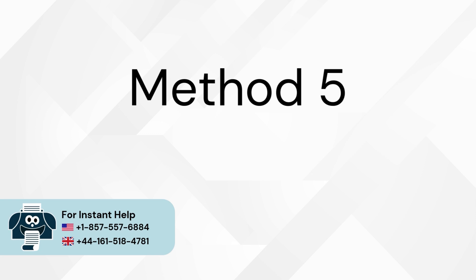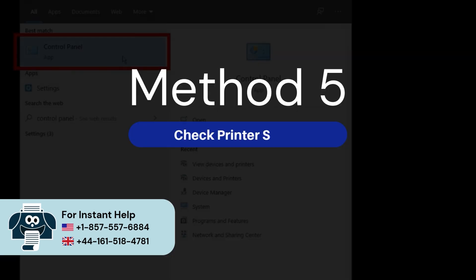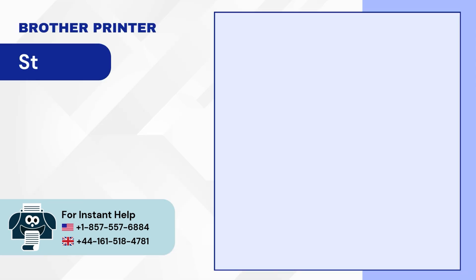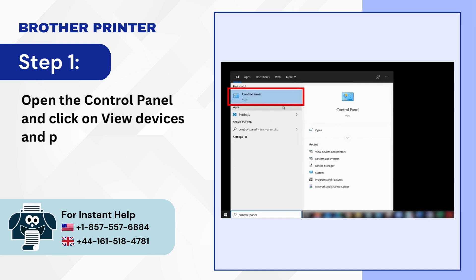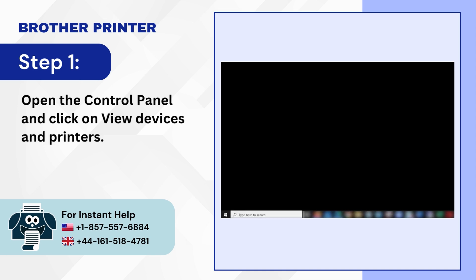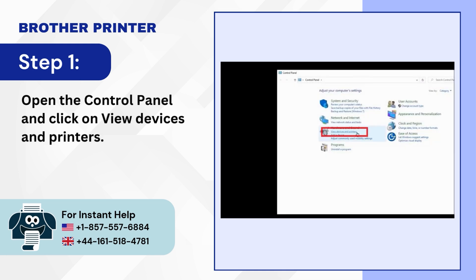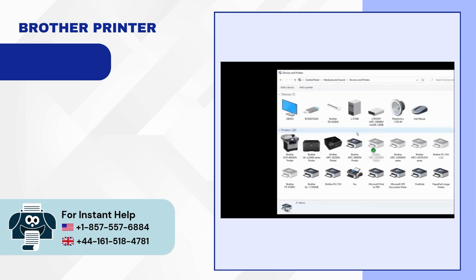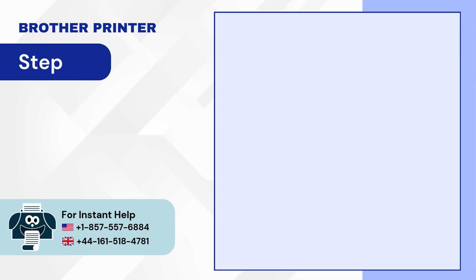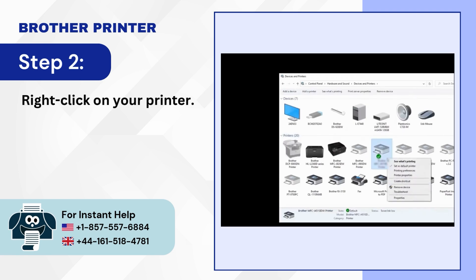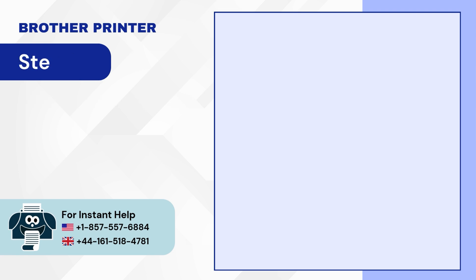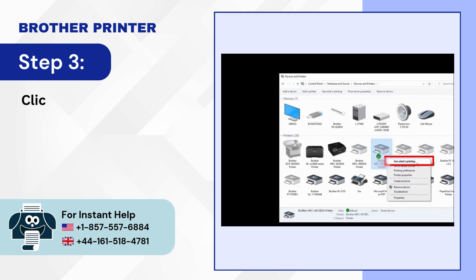Method 5: Check printer status. Step 1: Open the control panel and click on view devices and printers. Step 2: Right-click on your printer. Step 3: Click on see what's printing.